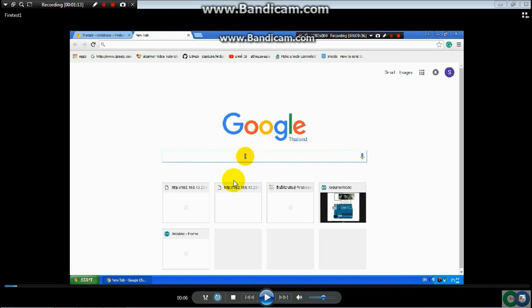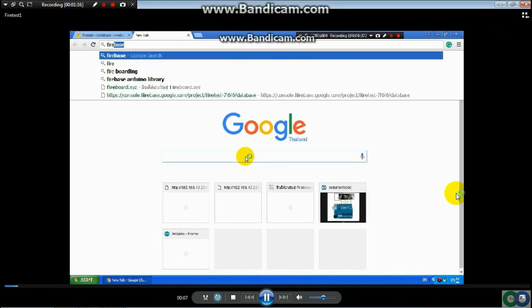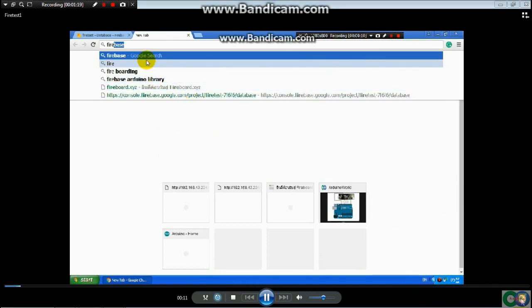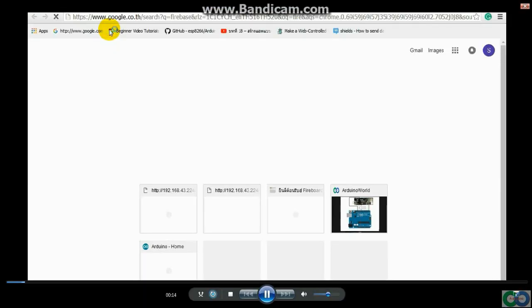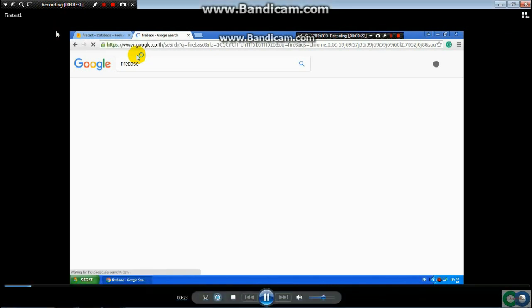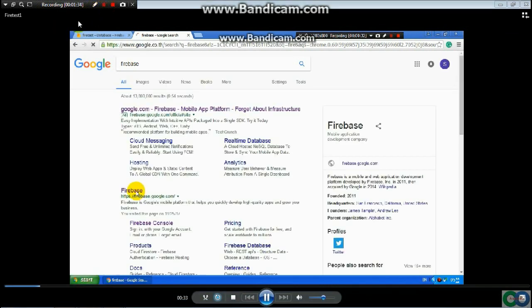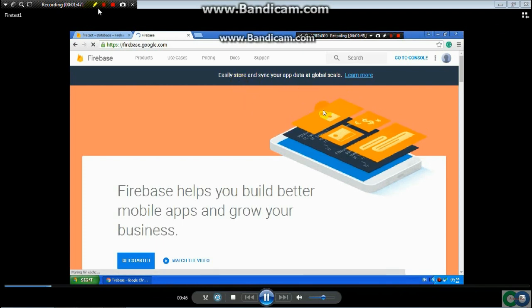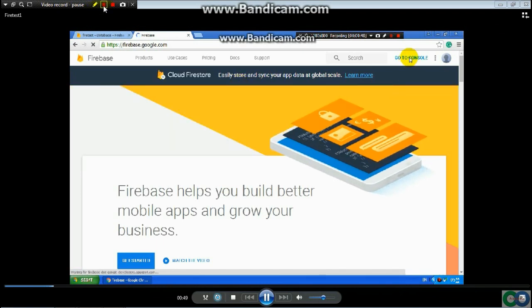You can go to Google and search for Firebase. Then click on Firebase and go into the Firebase console. Click 'Go to Console'.